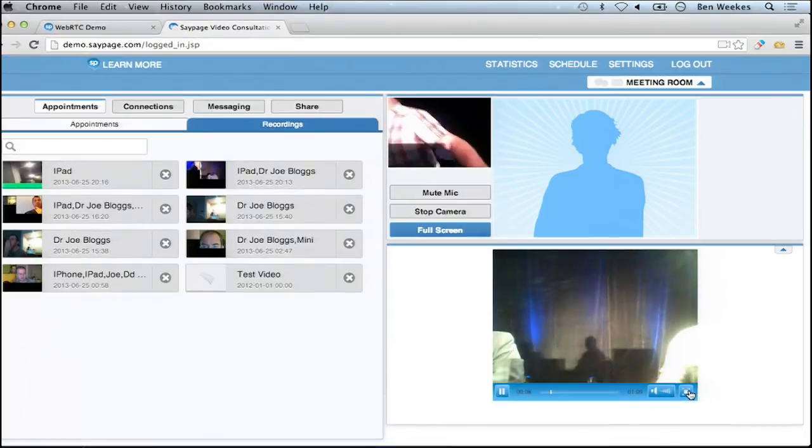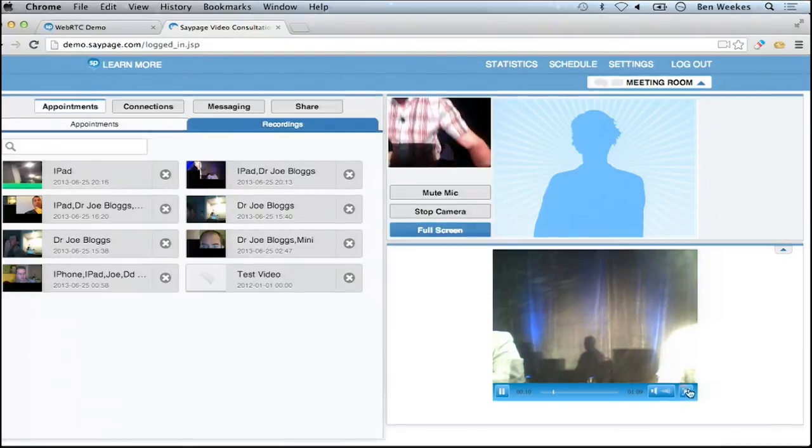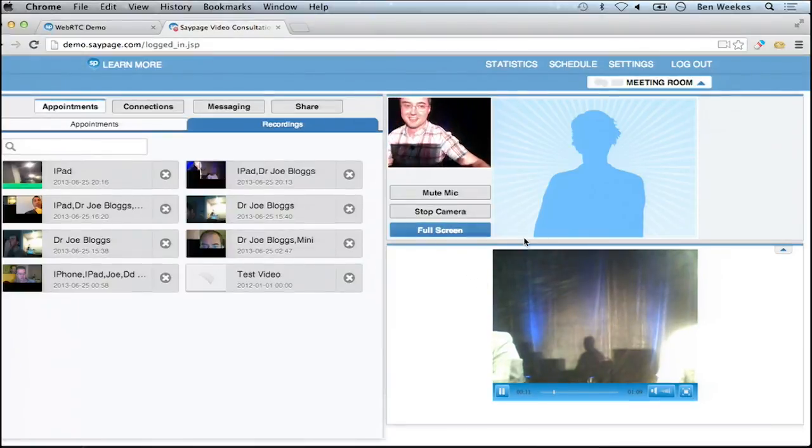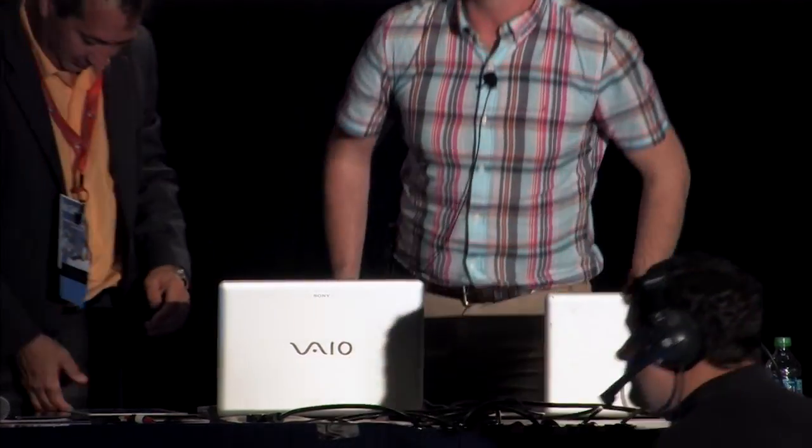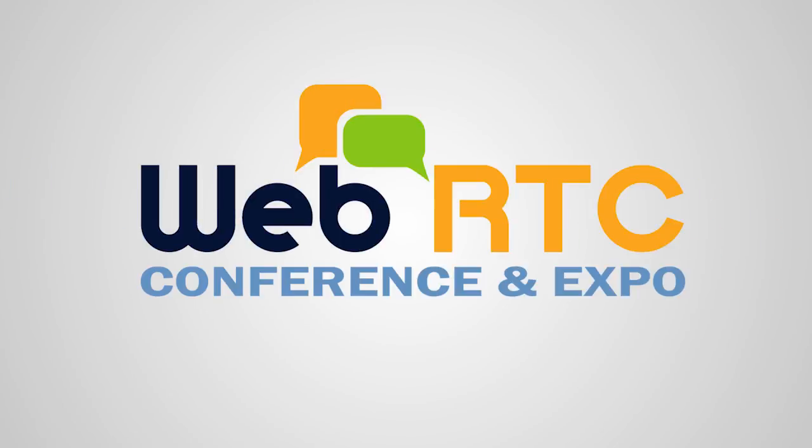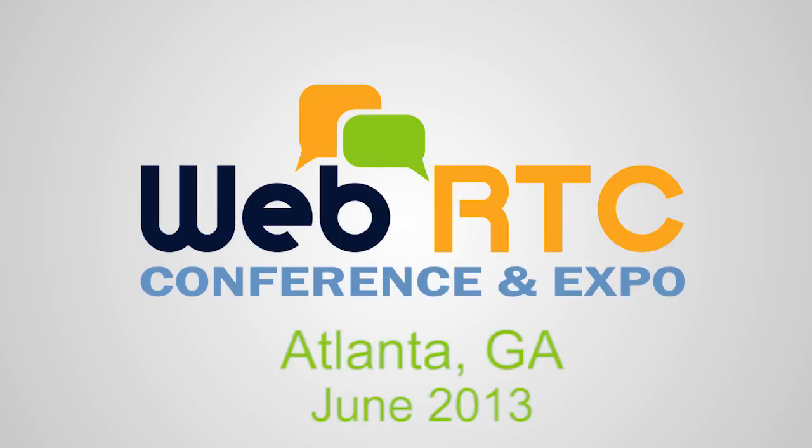And if I move to the recordings tab, you can see here that there is a recording of the activity that just took place up there. I guess we've hit our mark. Thank you very much, everybody.